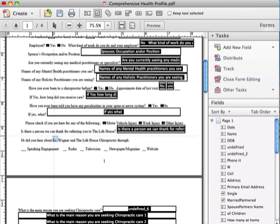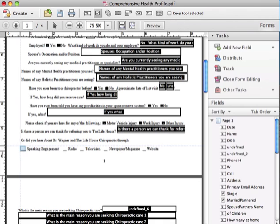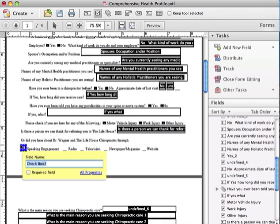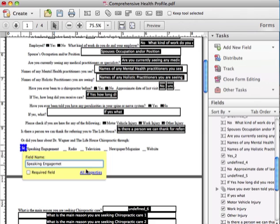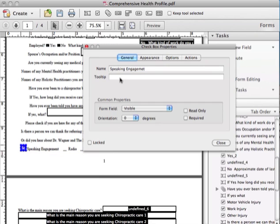It's been Check, Checkbox, and now your cursor becomes a little box. You just click where you want the box to be and then you can name it. So we're going to name this Speaking Engagement, and you press Enter and press All Property. After going to All Property, you can go into Appearance, Options.